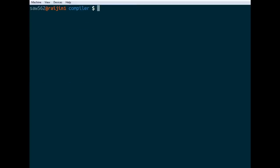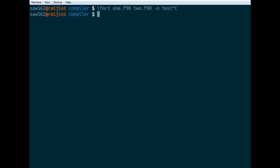If you're compiling a lot of different source files, you can compile them by listing them all on the command line. So we can go ifort 1.f90, 2.f90, and then -o test, something like that.